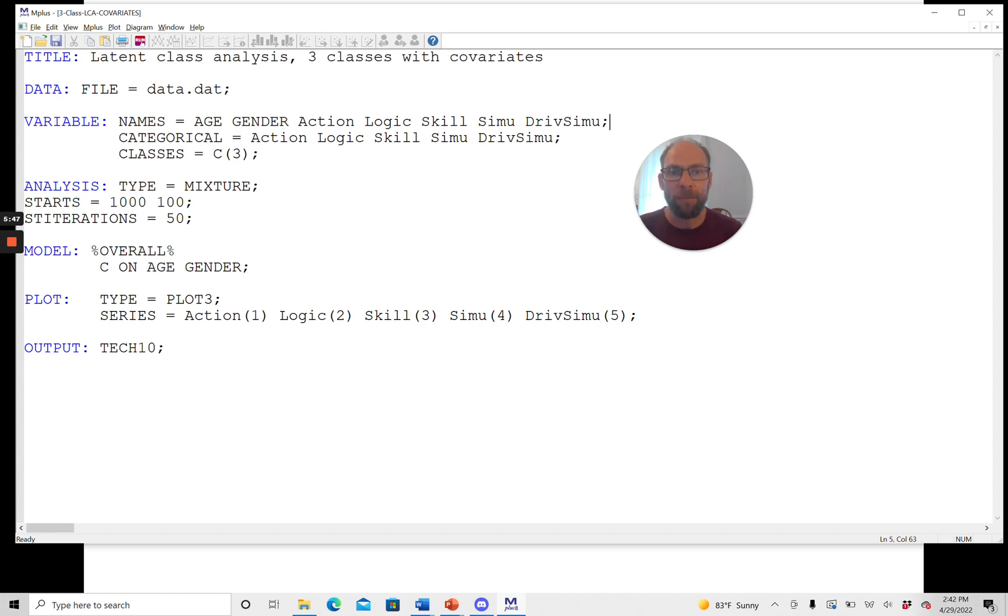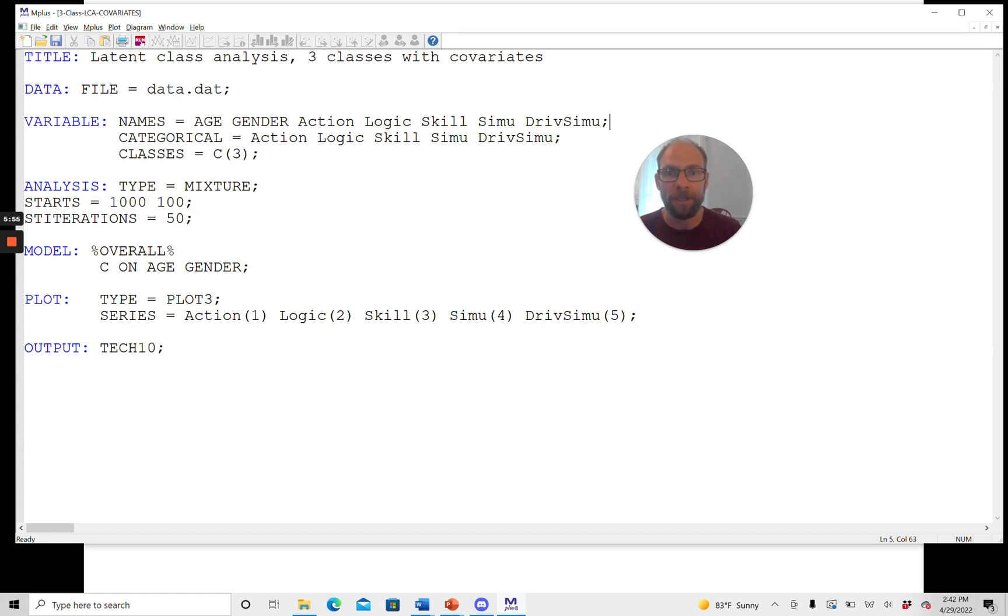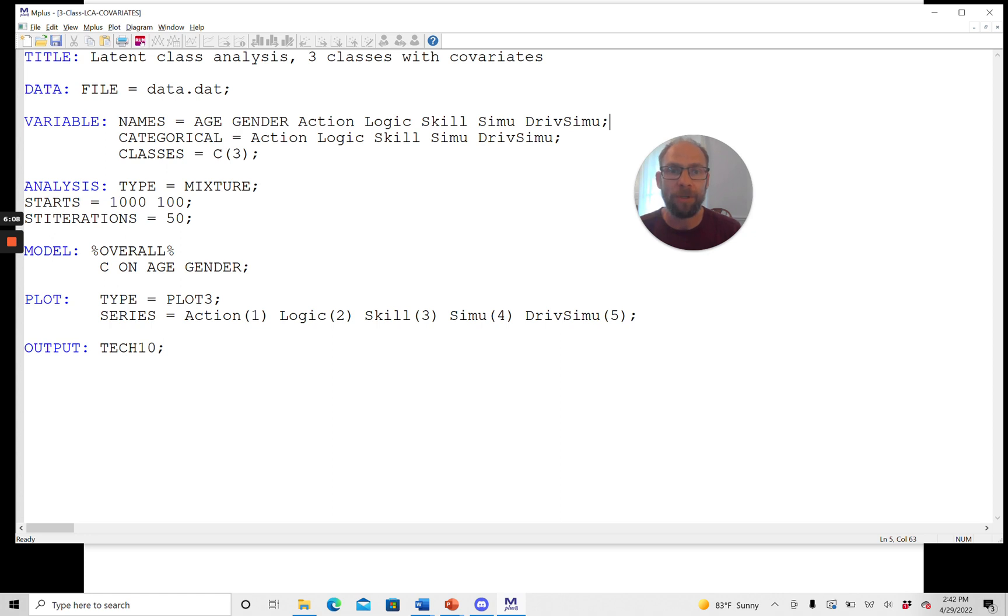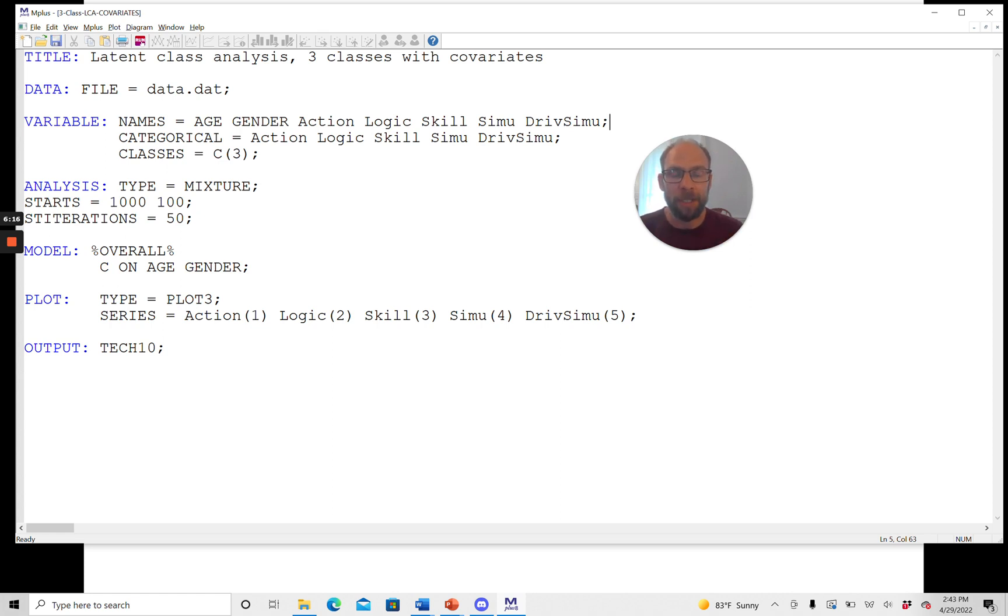M-plus will perform a logistic regression analysis. In this case, specifically a multinomial logistic regression, because we have three classes. So the latent class variable has three different levels. And so M-plus automatically knows, since this is a latent class variable, it must be categorical. And the type of regression to be used is a logistic regression in this case. M-plus will then give you the results for the logistic regression model using the last class as reference class in the logistic regression.